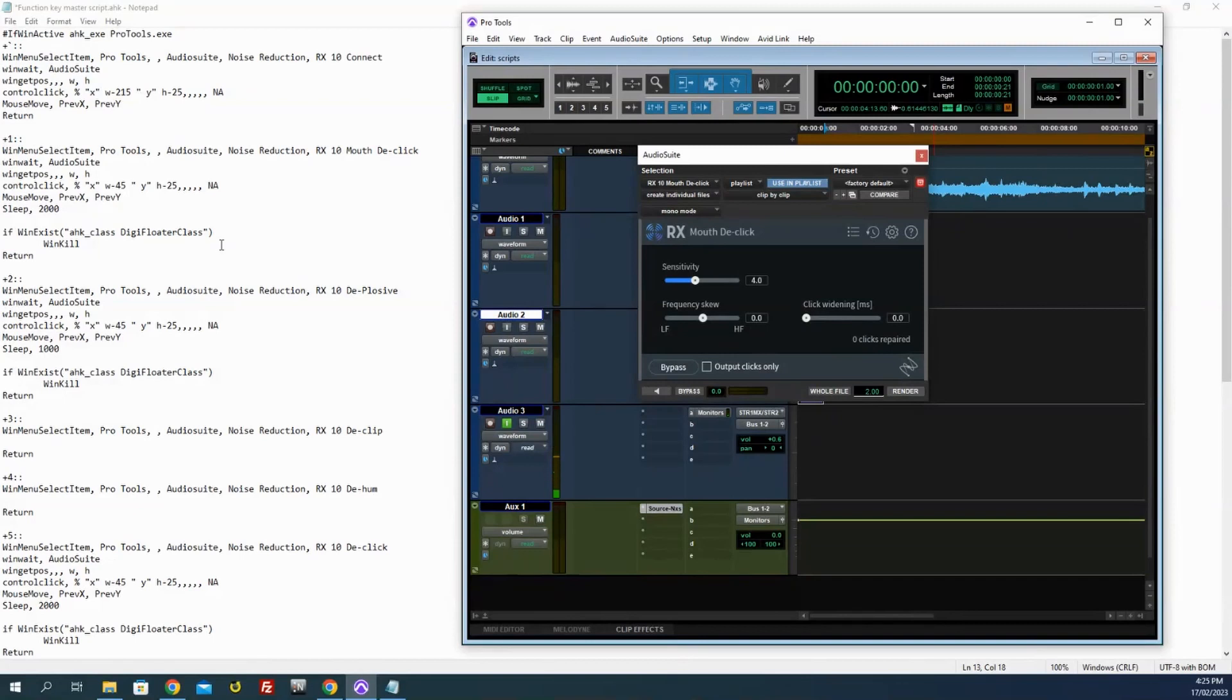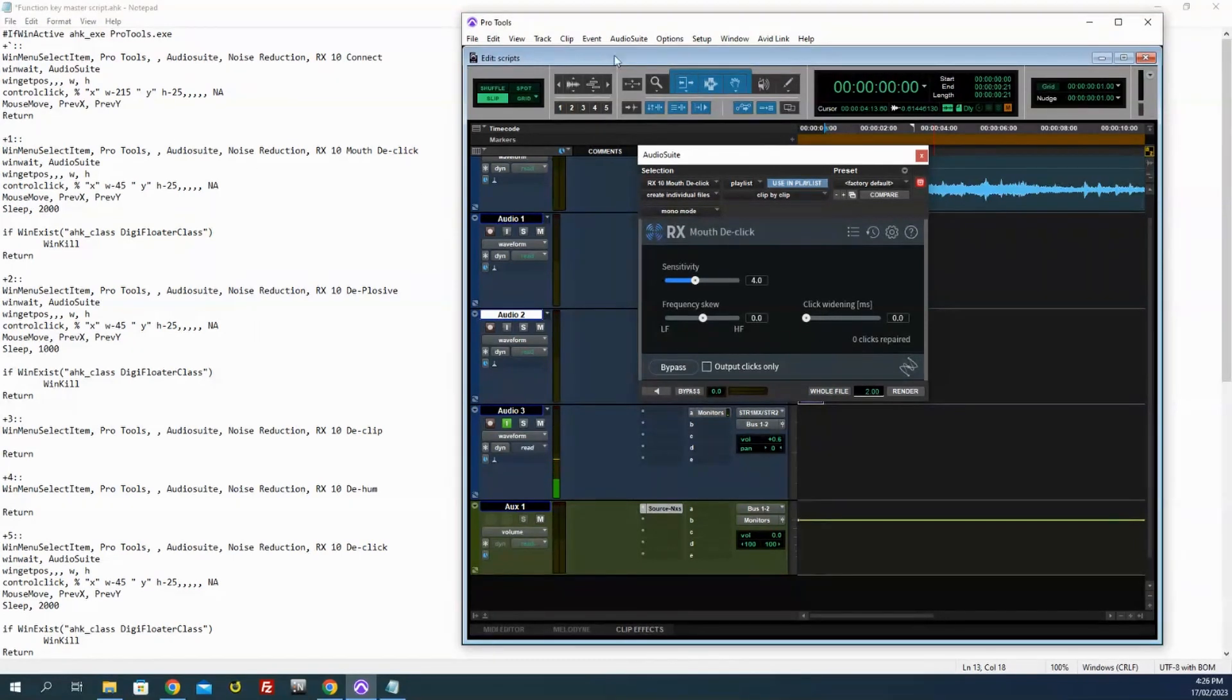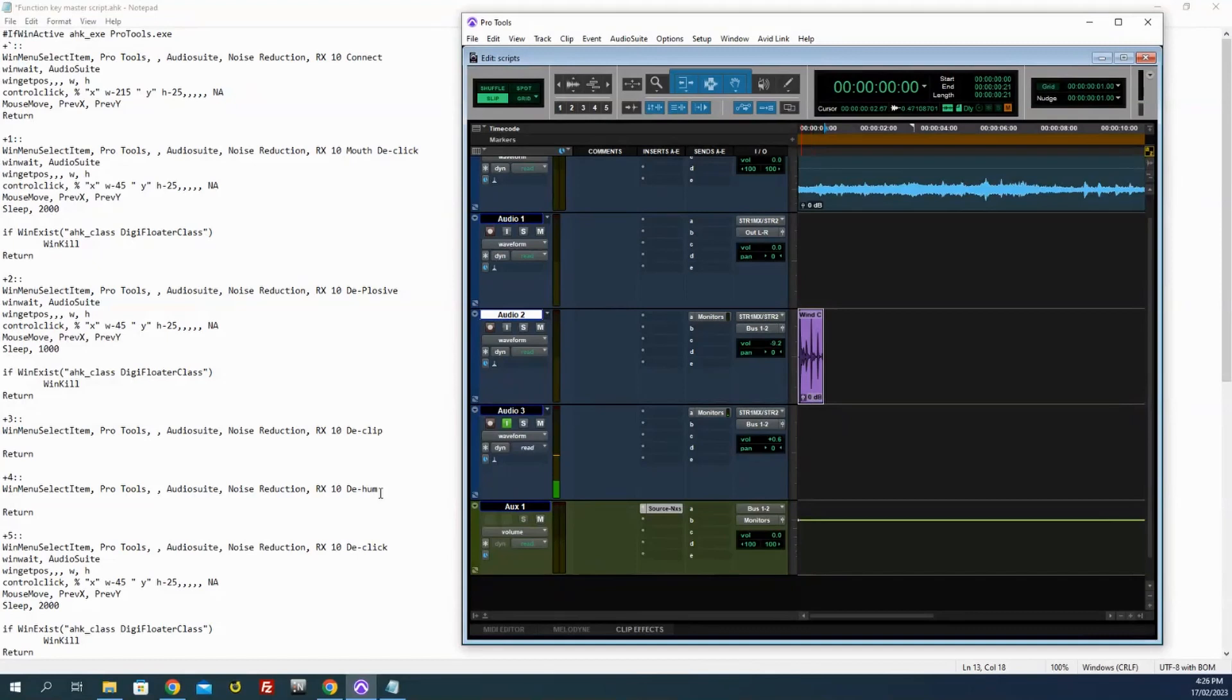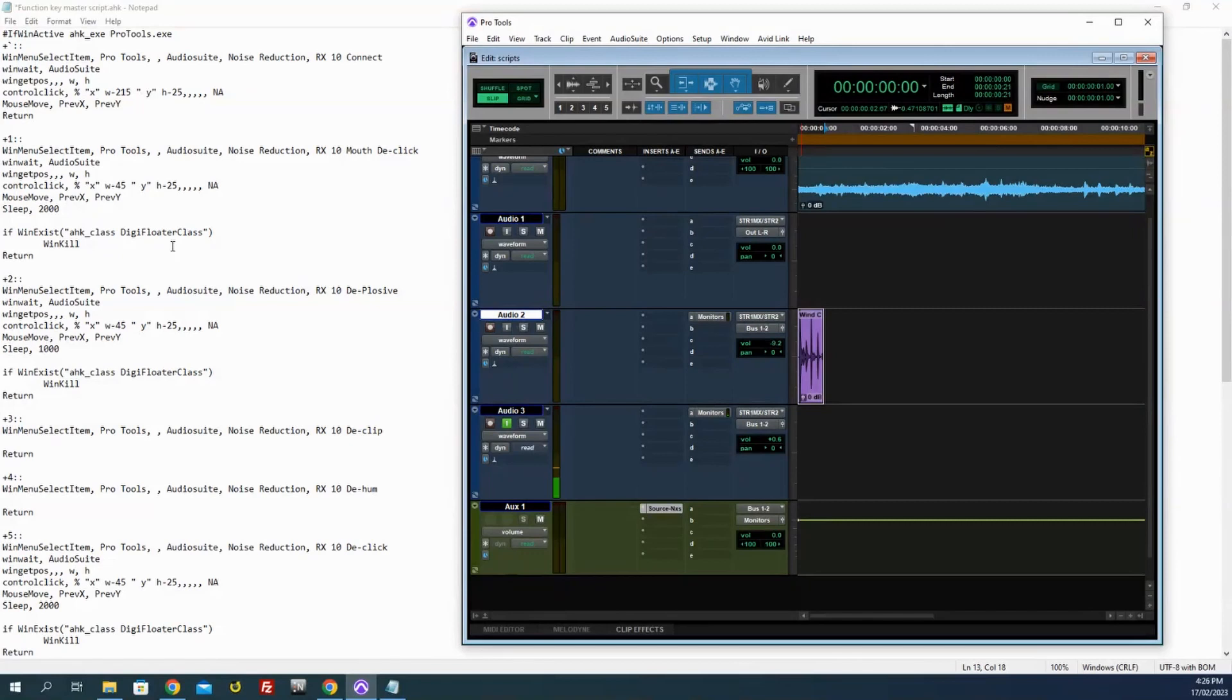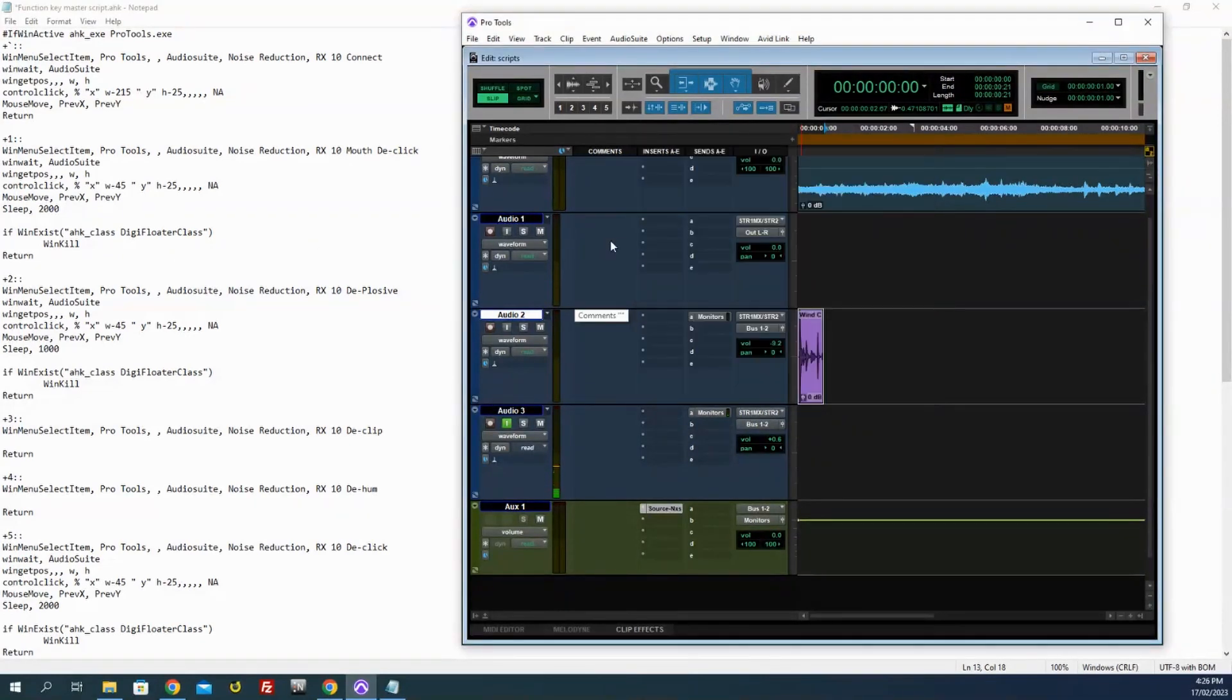Now there's two types of processes. One you want to come up, process and shut, like De-click or De-plosive. Some you want to stay open as well, but like after click, I'm pretty happy to just have it come up, do its thing and shut. So if I hit Shift 1 now and watch the Pro Tools section, it's open, it's done its thing, it's closed. That's great for that sort of thing.